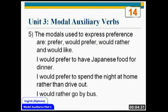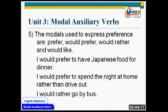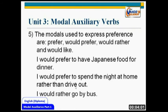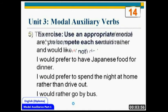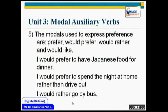The modals used to express preferences are prefer, would prefer, would rather, and would like. For example: 'I would prefer to have Japanese food for dinner', 'I would prefer to spend the night at home rather than drive out.' When somebody asks you what you like more and you want to express it, use 'I would prefer'. 'I would rather go by bus' — you are talking of your own wish.